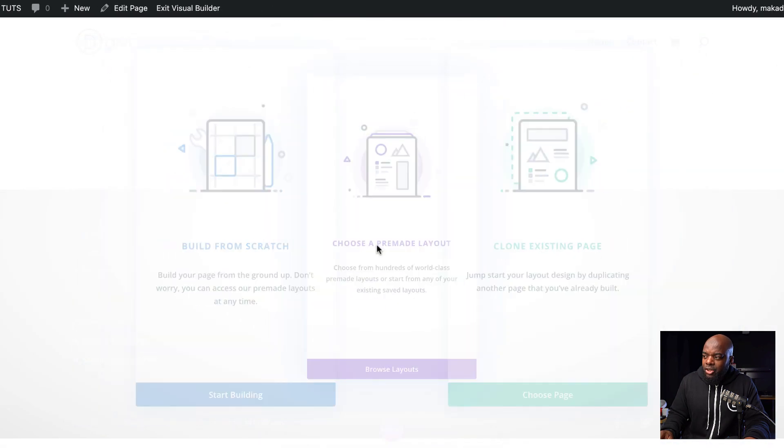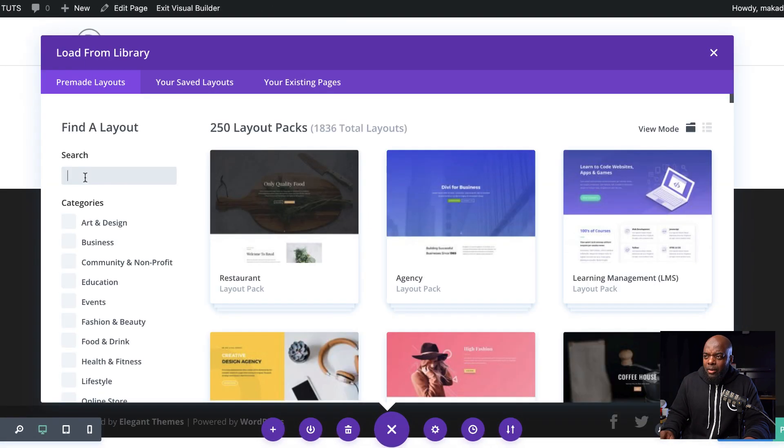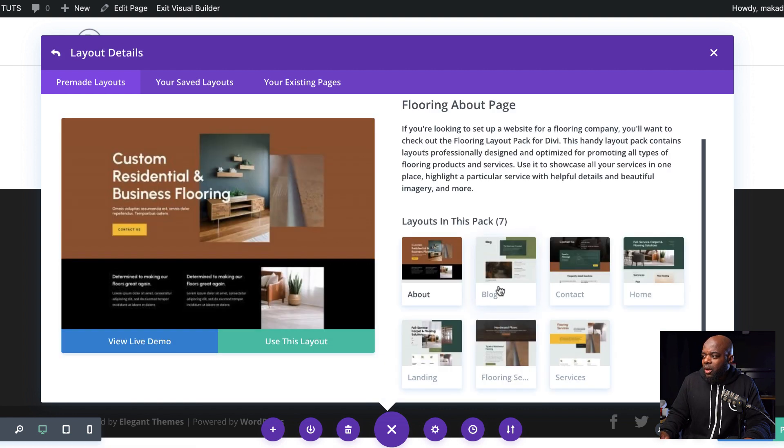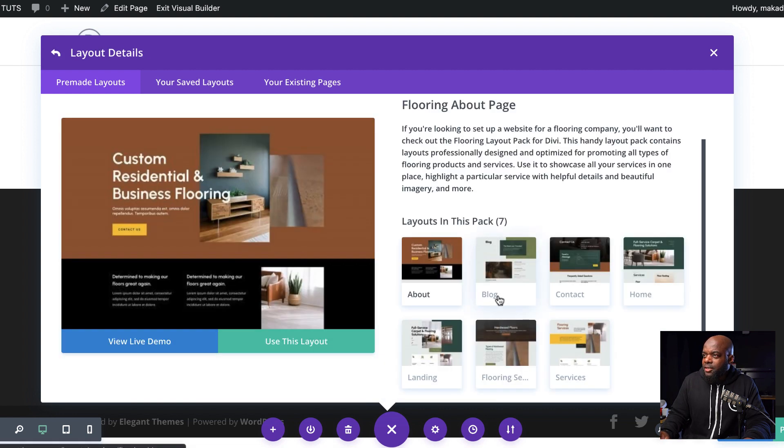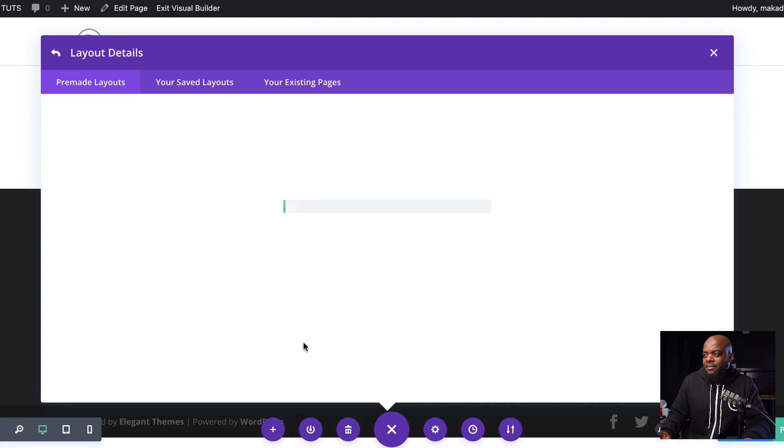Next, I'm going to come over here and choose my pre-made layout. I'm going to search for a specific one and this is the flooring layout pack. I'm going to select it. So the one we need here is the blog, so I'm going to go ahead and select that and use this layout.